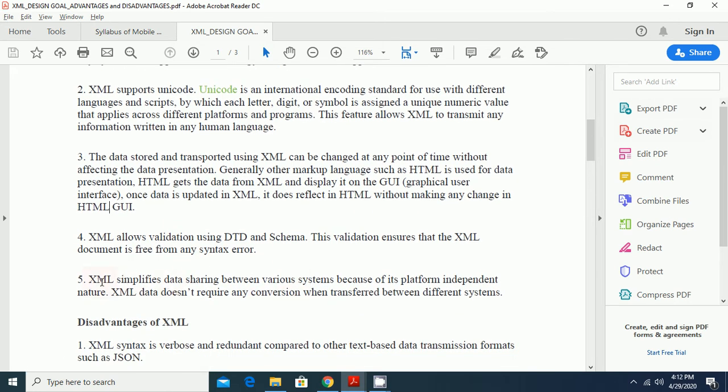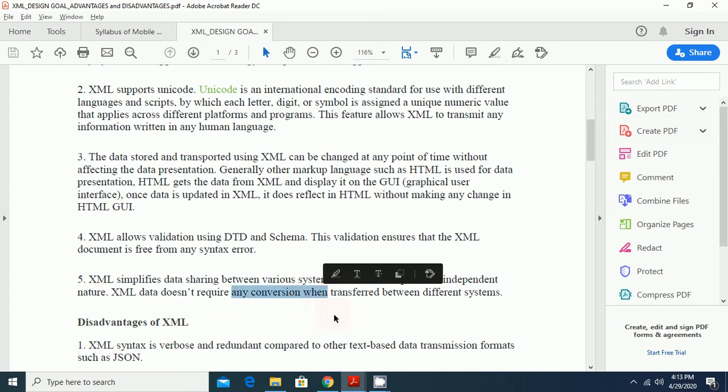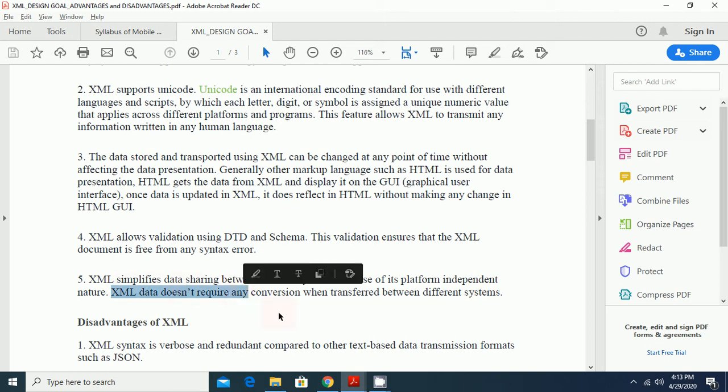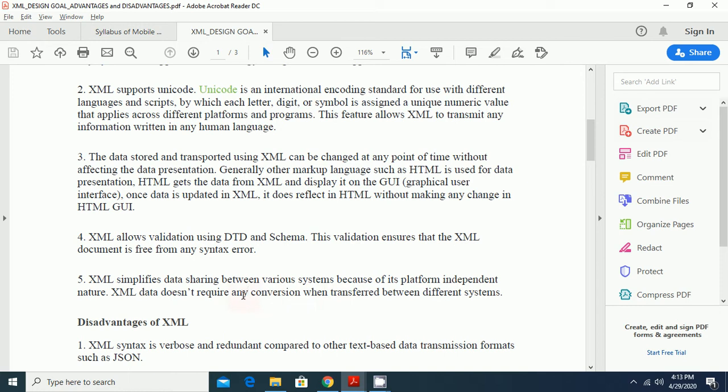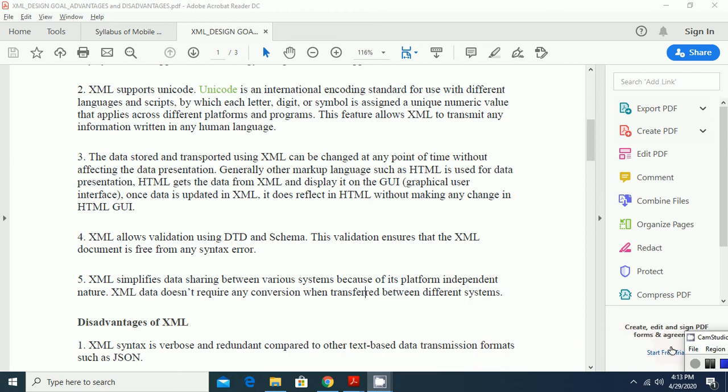Next advantage of XML is XML simplifies data sharing between various systems because of its platform independent nature. XML data does not require any conversion when transferred between different systems. This is also an important feature of XML because we do not require any type of conversion while we are transporting the data from one system to another system.